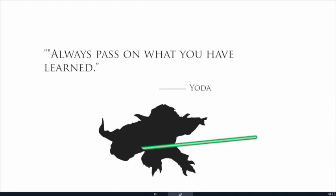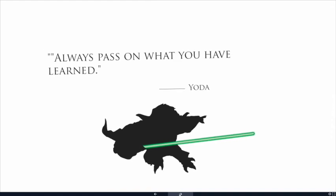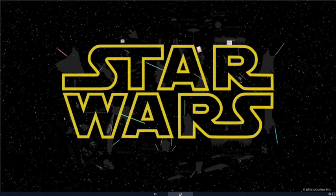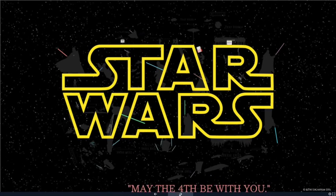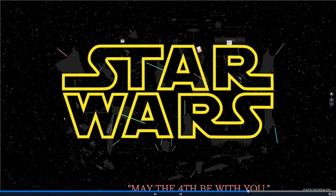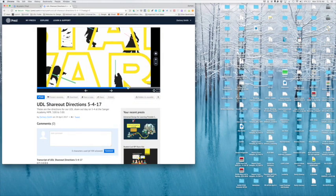And may the fourth be with you. Nice. So, that's right. Thank you so much. May the fourth be with you. And we're so excited for next week. We'll see you next week.